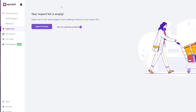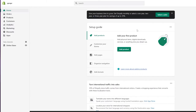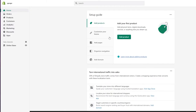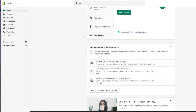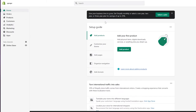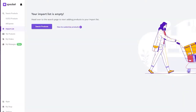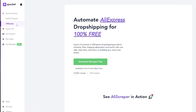Another thing you can do with Spocket is use it on Shopify. I've logged into my Shopify store and this is how it looks. It's really easy — you can go ahead and link your Shopify account to your Spocket account and start importing your products.